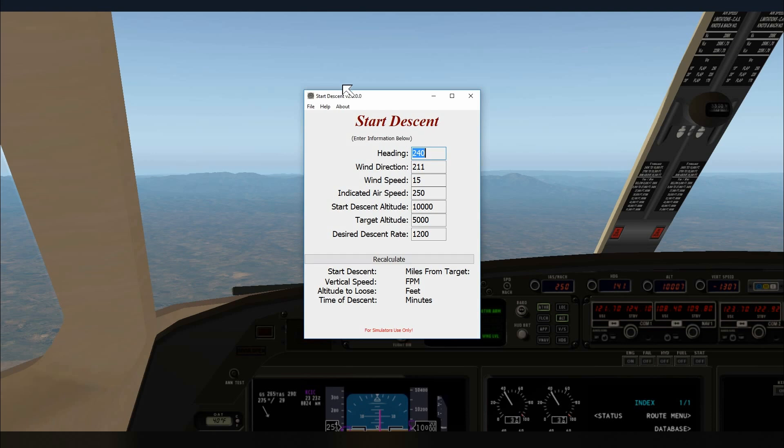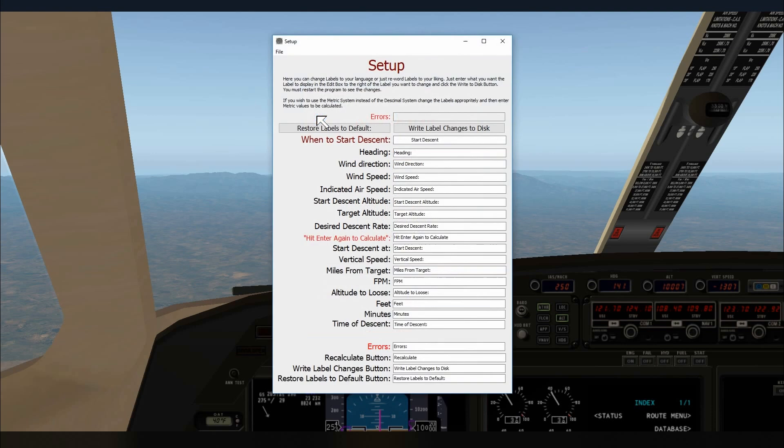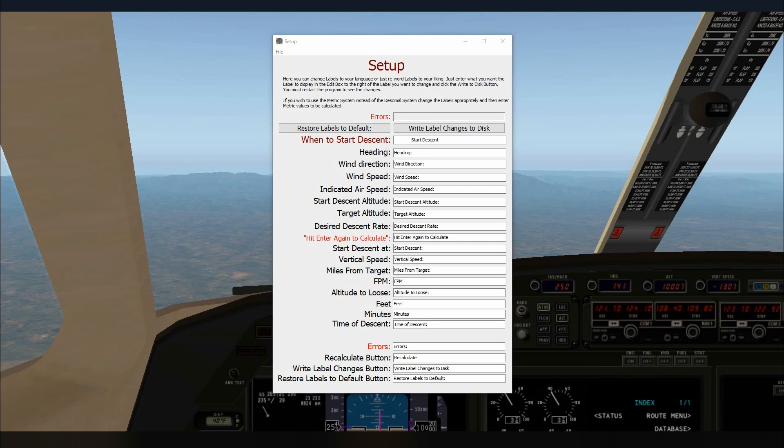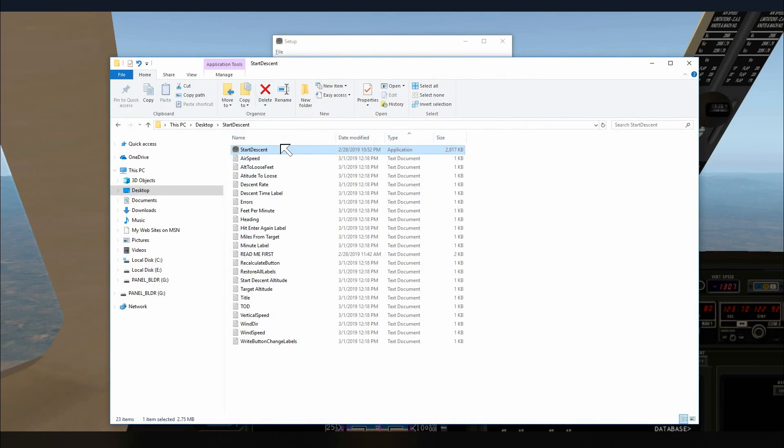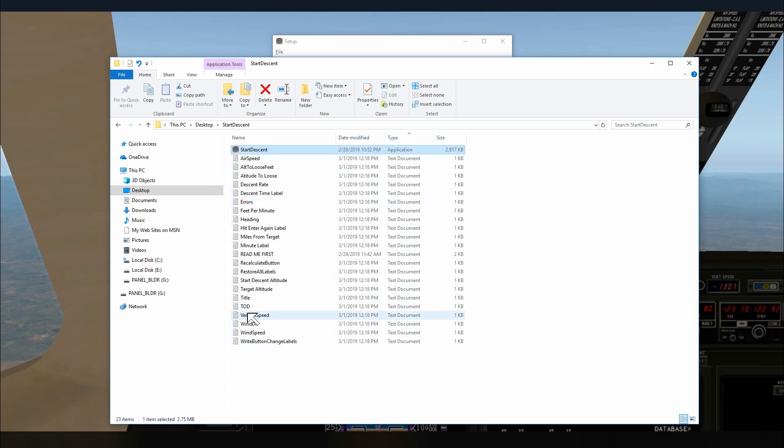So you can change all the labels. We're just going to go to Setup and then write in whatever you want. One change you should be aware of in version 2 is that it will write files to your hard drive. So after we went into Setup and we created our labels, we ended up creating all these files that contain the labels that you just created. And this will happen whether you use the default version or you create your own labels. You will create these files when you use version 2.